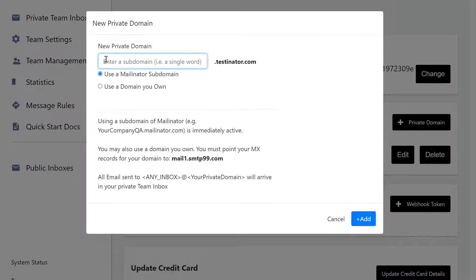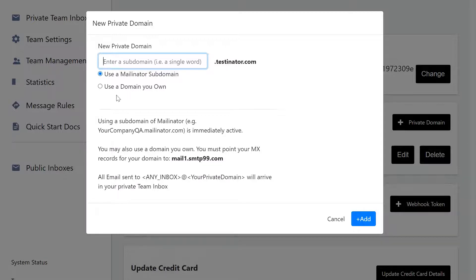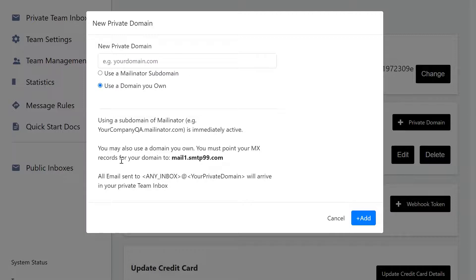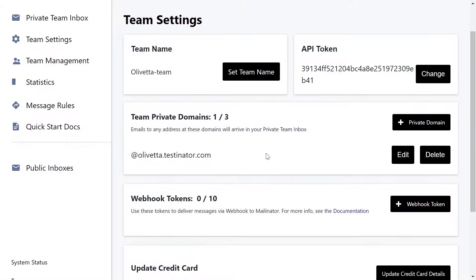You can enter a new private domain webhook tokens at testinator.com and that will create that for you. Or if you have a domain that you own, you can generate that here if you have the correct MX records set up. You can also edit your domain or delete your domain.